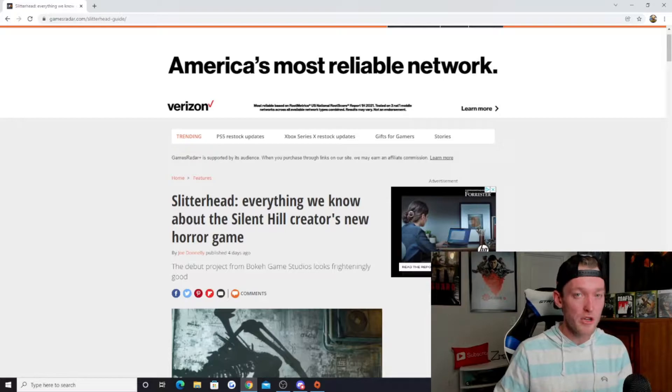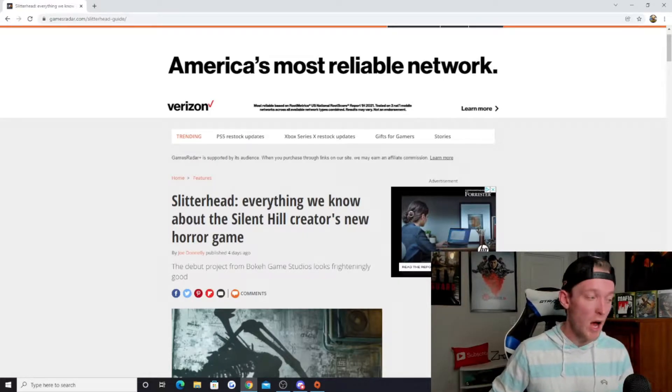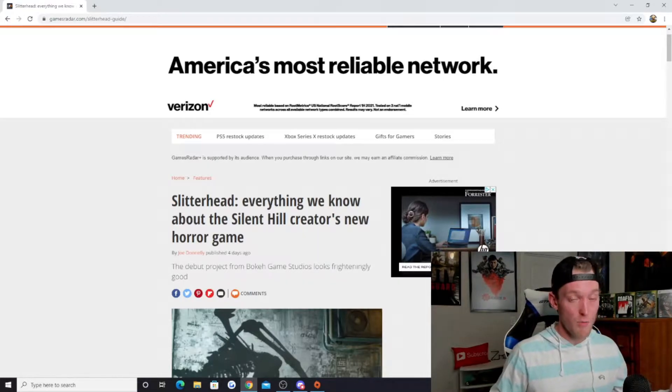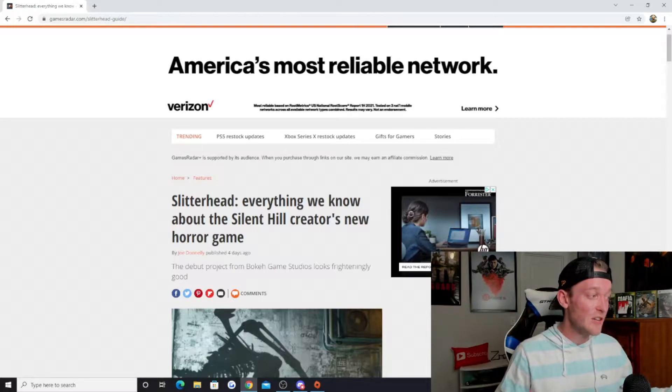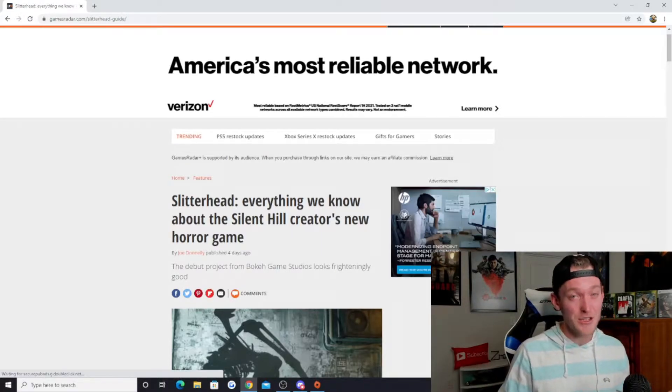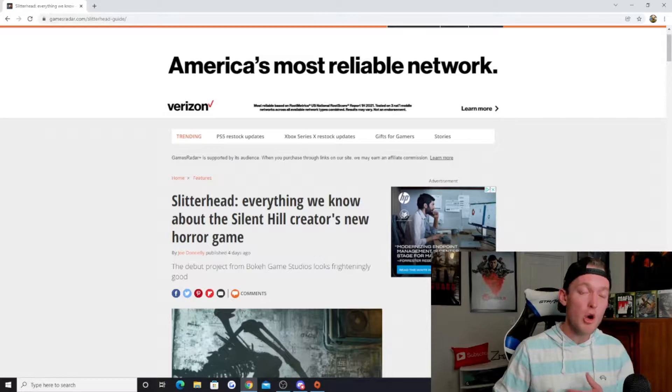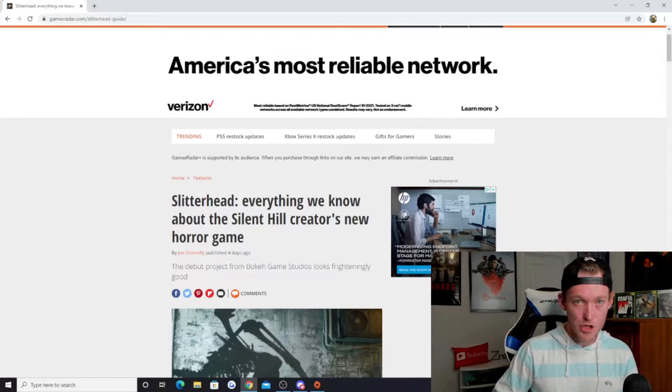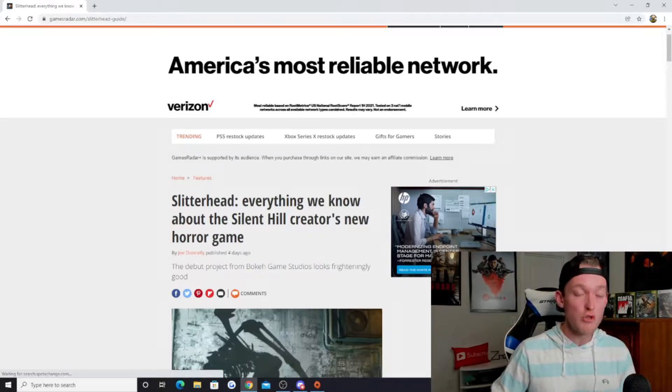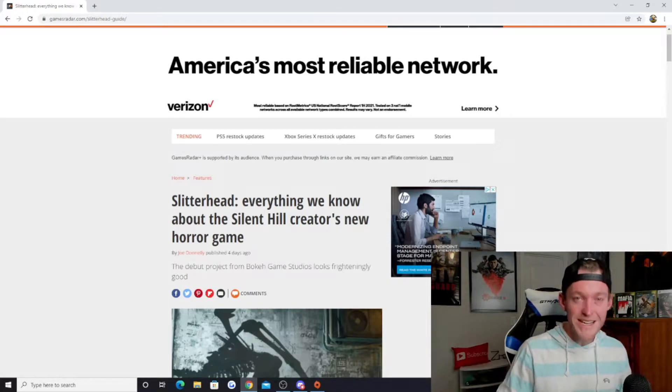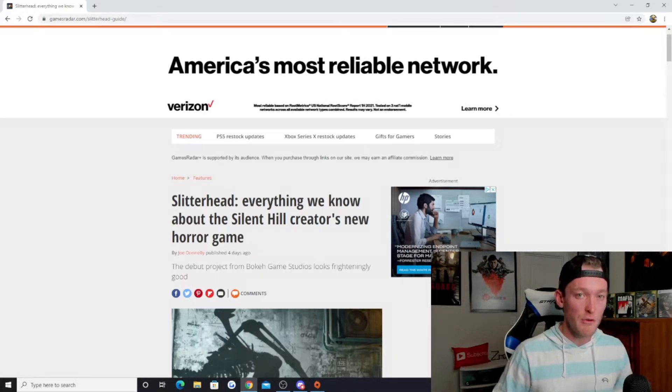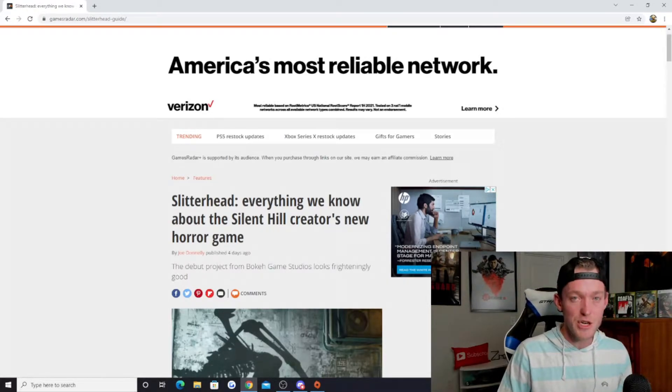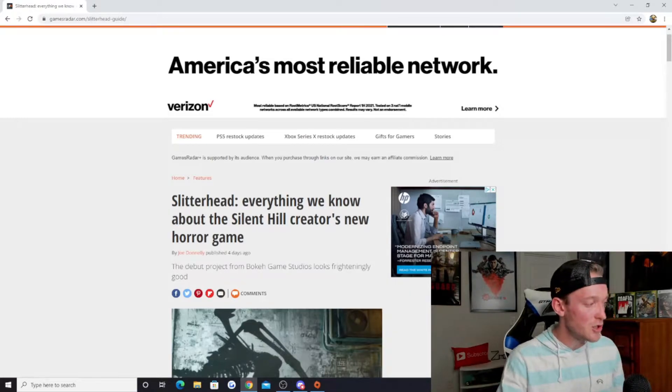For those of you that are into horror games, I'm sure it's down your alley as well. When we look at this being from one of the Silent Hill creators, that is something that is really exciting. So I want to go ahead in this first segment and talk about everything that we know so far about Slitterhead. I would love to hear your thoughts in the comment section down below.